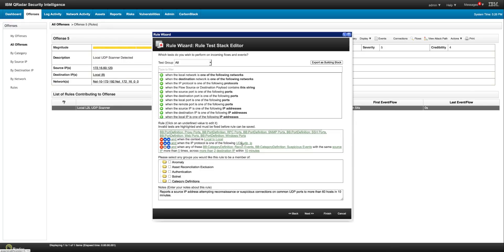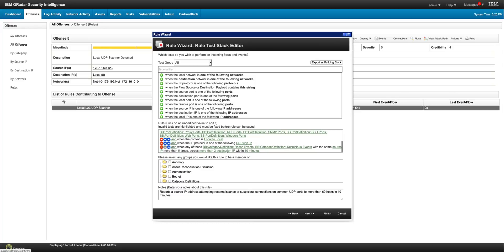And when the protocol is UDP, and the only thing that I actually change in this rule is this, which is more than, I believe that the original rule says more than 59 destination IP within 10 minutes. I don't have 59 IPs in my demo network, so I put more than two. And this rule actually fired, indicating the presence of an internal UDP scan.